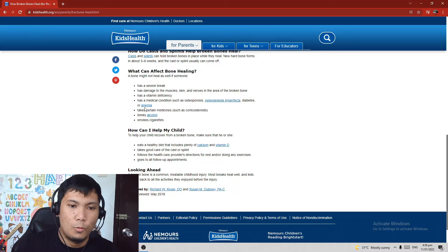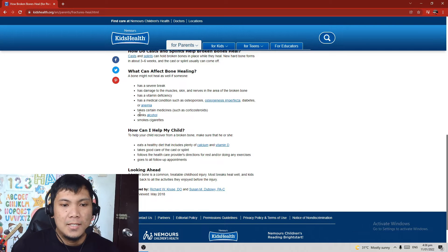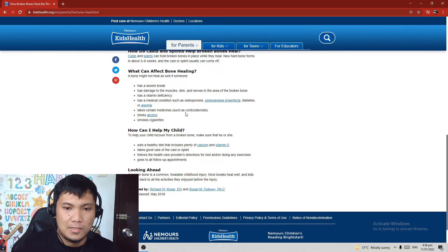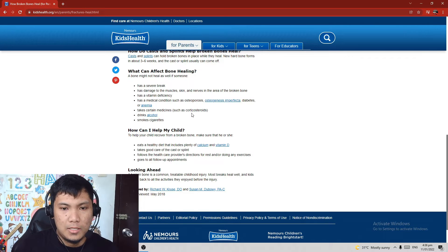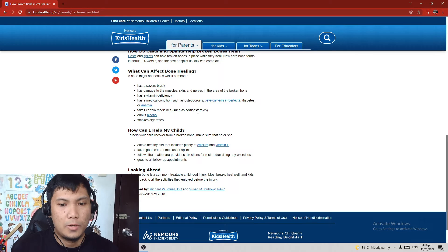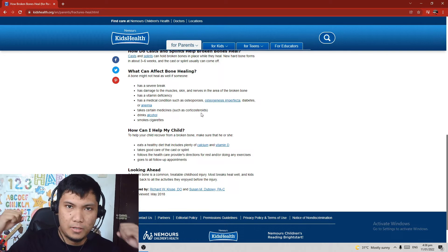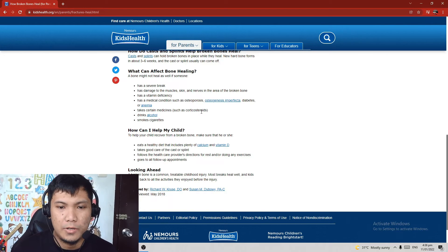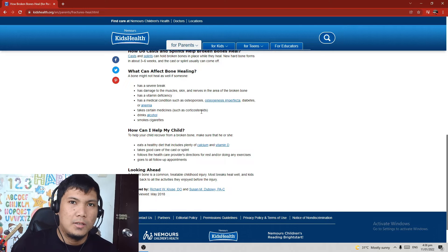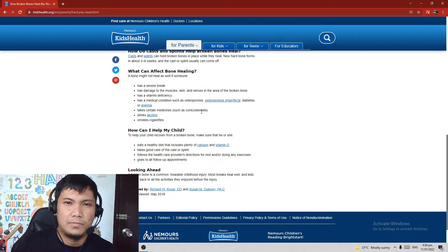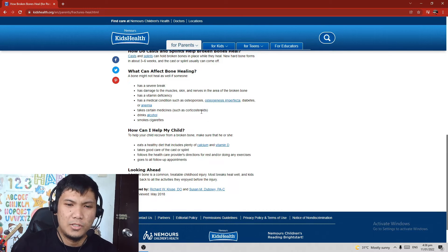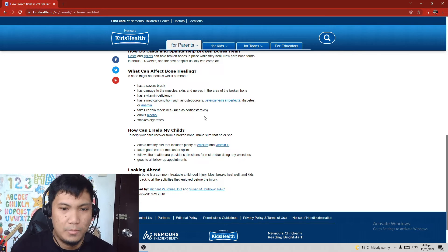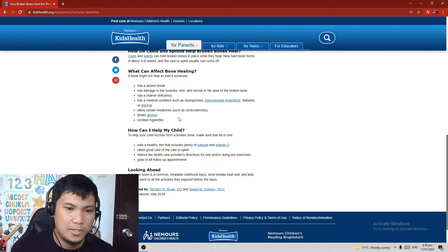If you have diabetes, it can really affect the bone healing, or anemia. Takes certain medicines such as corticosteroids, like the steroids. I'm not sure if the corticosteroids they're referring to is about the steroids that most bodybuilders are using inside the gym. I'm not really sure, but probably.